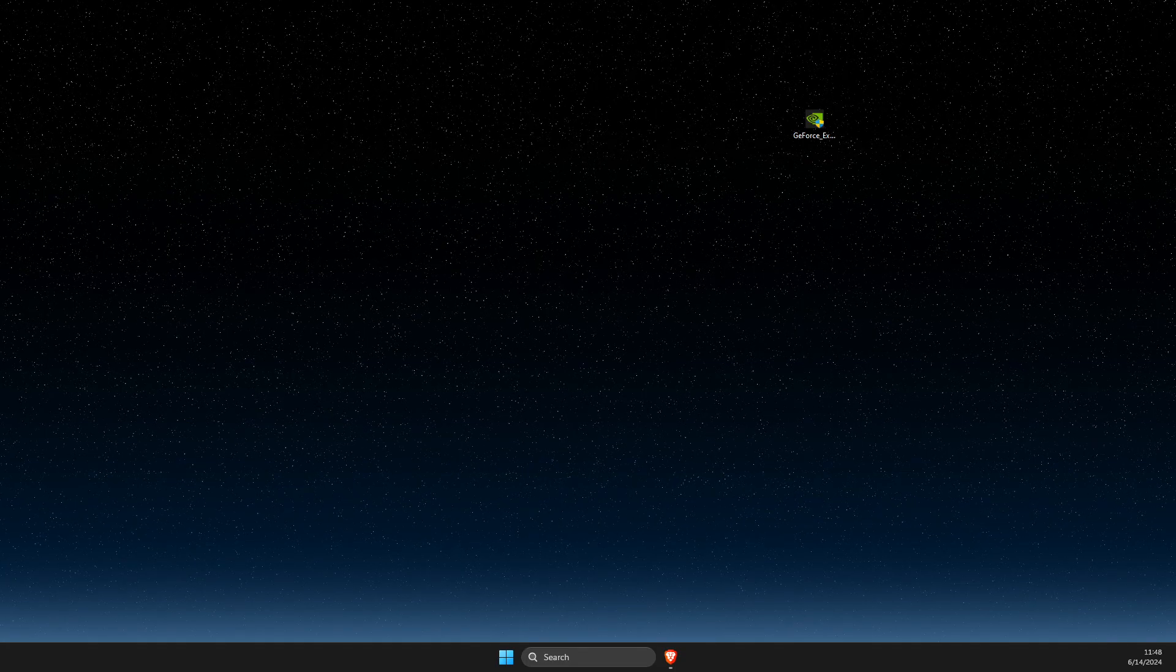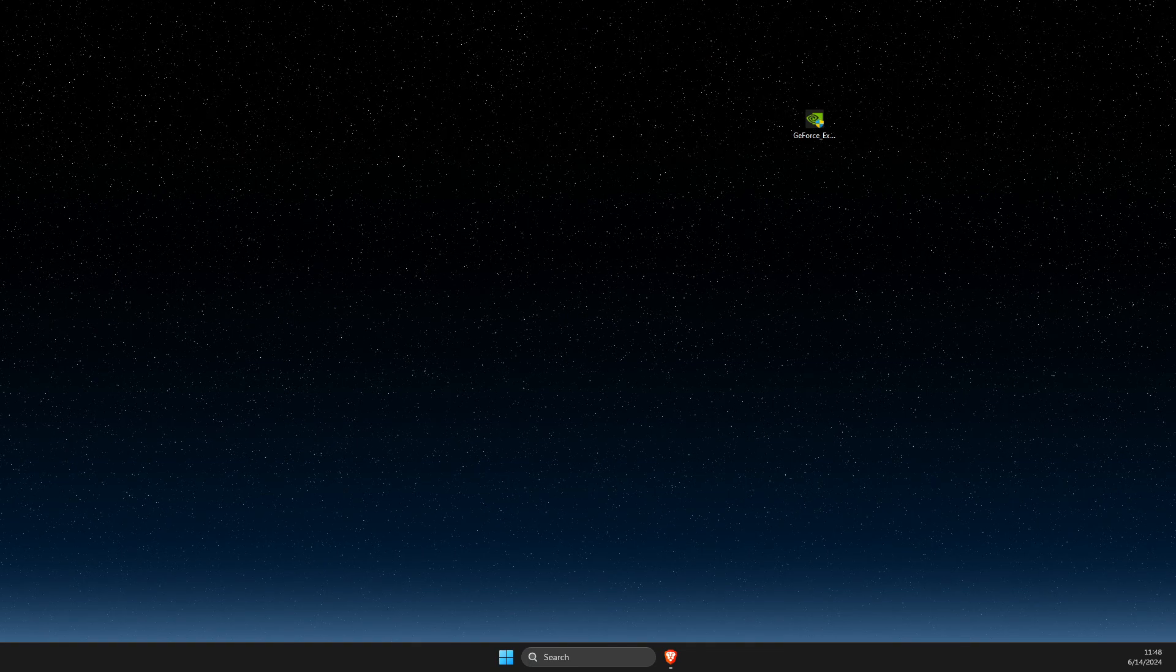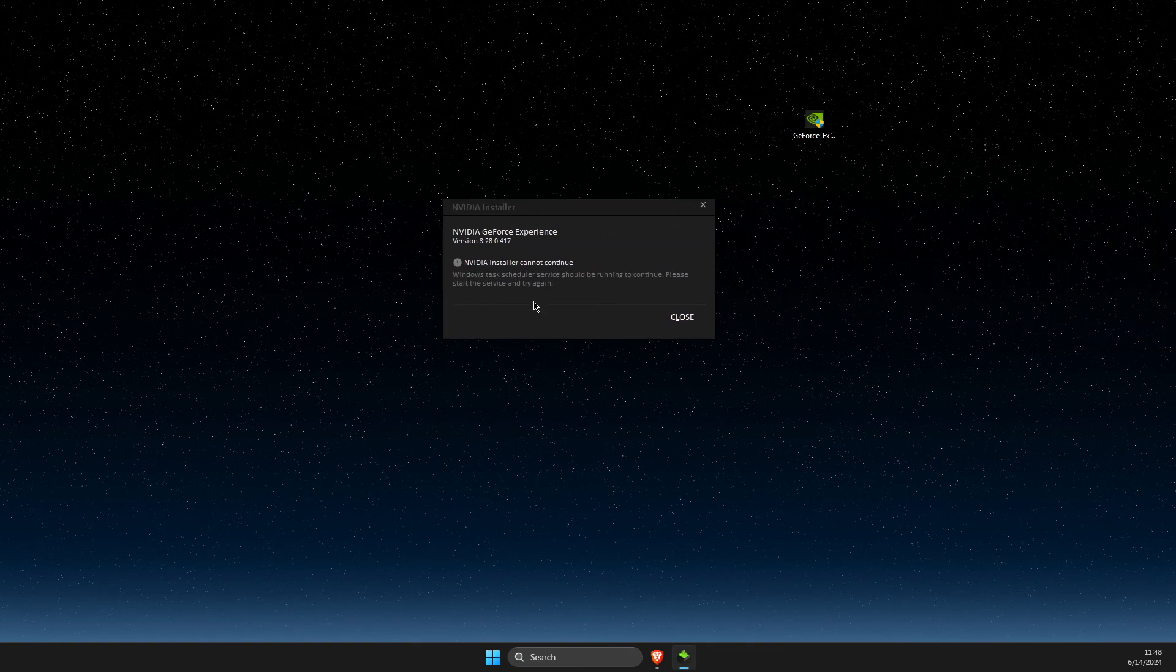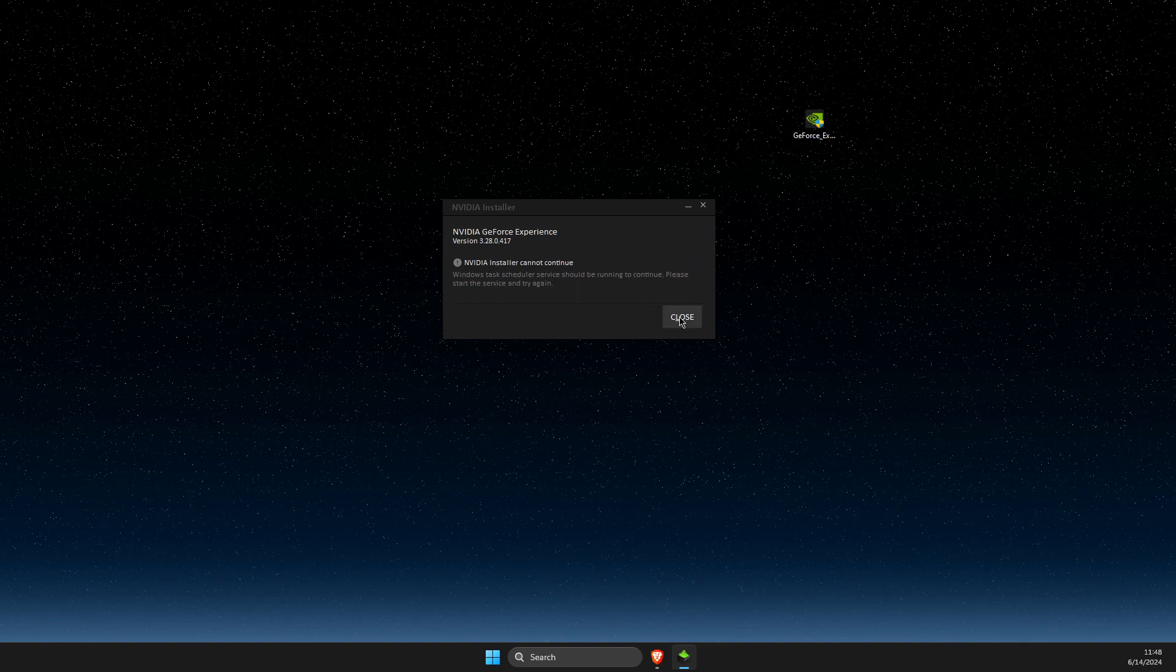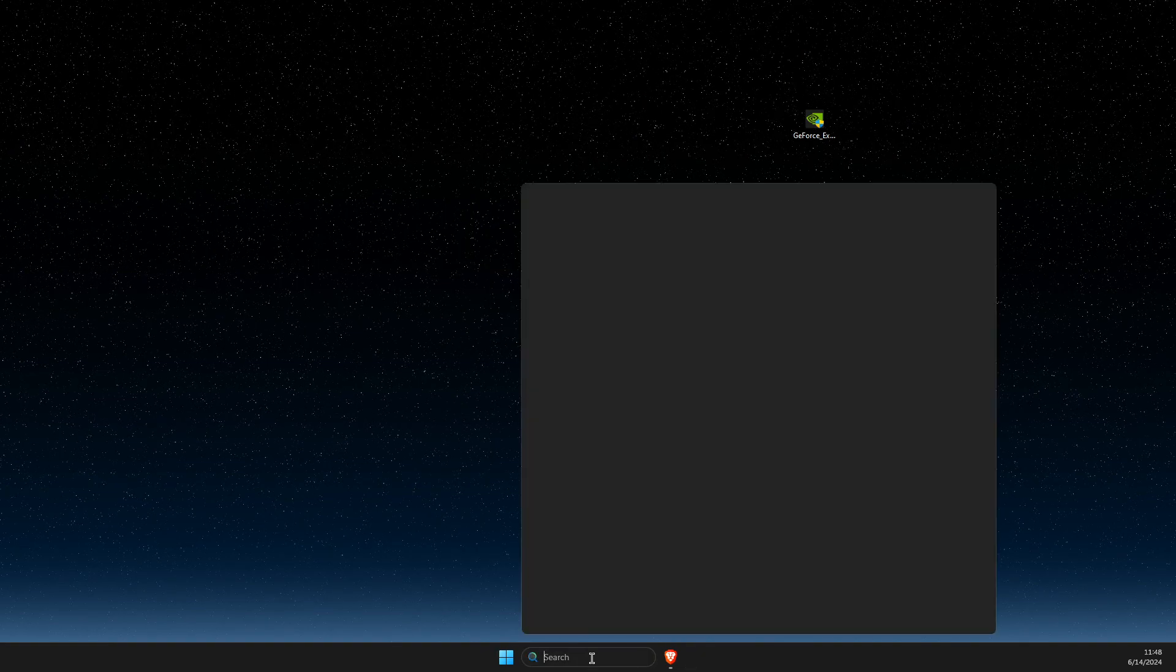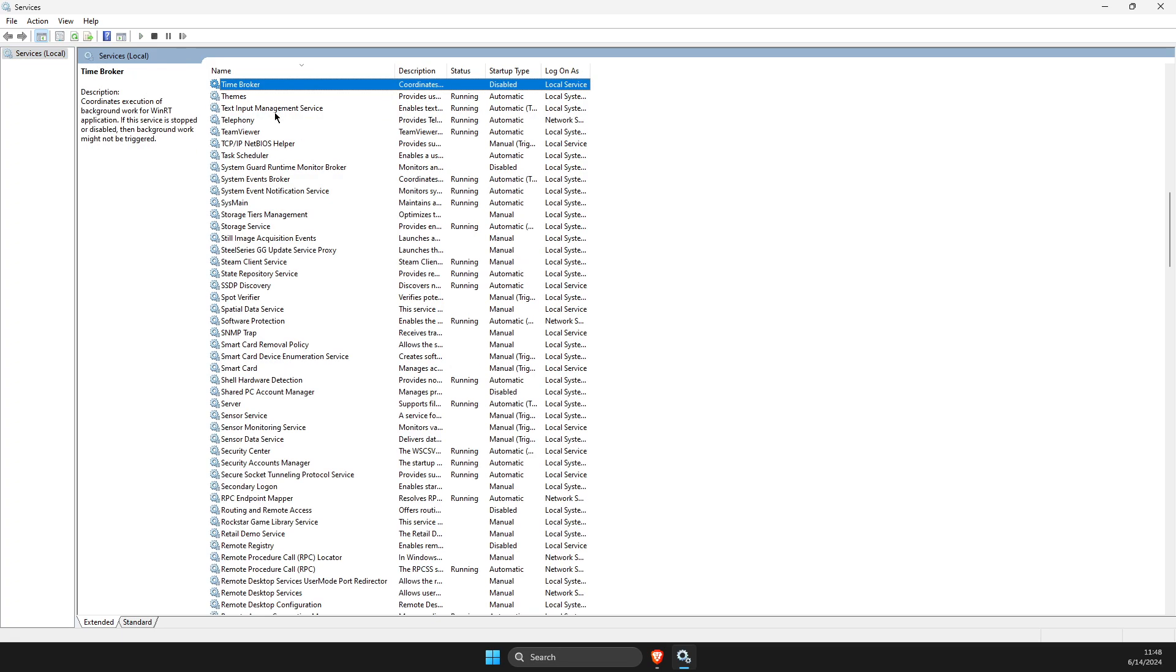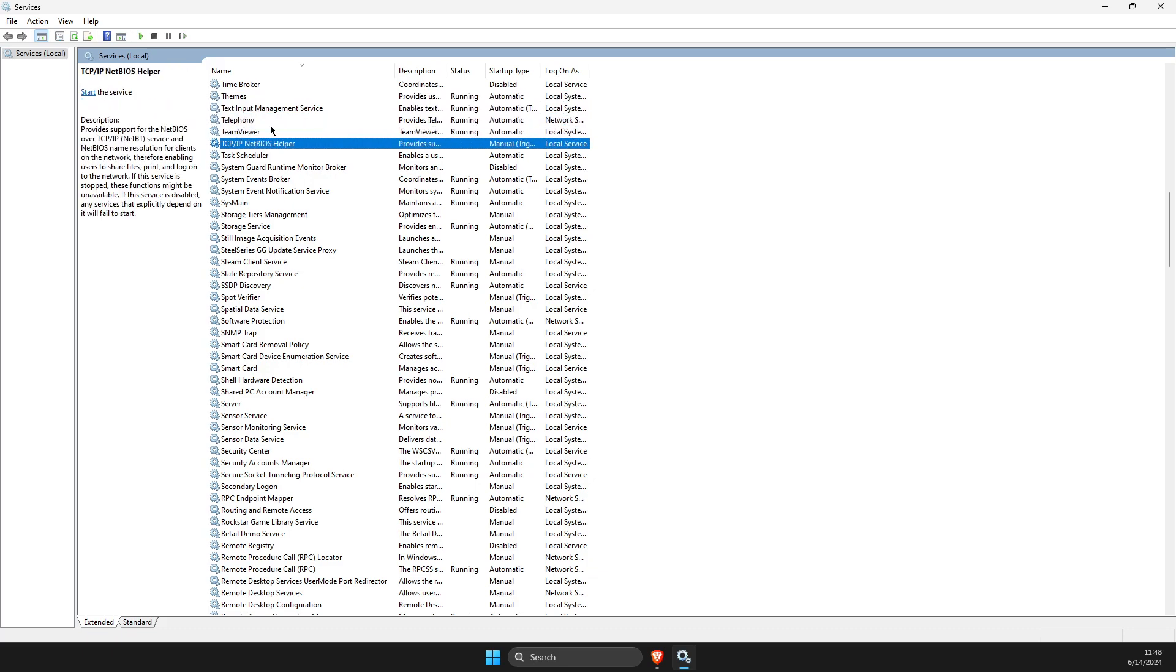We need to wait for a couple of seconds until GeForce Experience loads up. If you're getting this error, you need to open up Services, then click on one of the tasks here and press T. You should see a task scheduler.